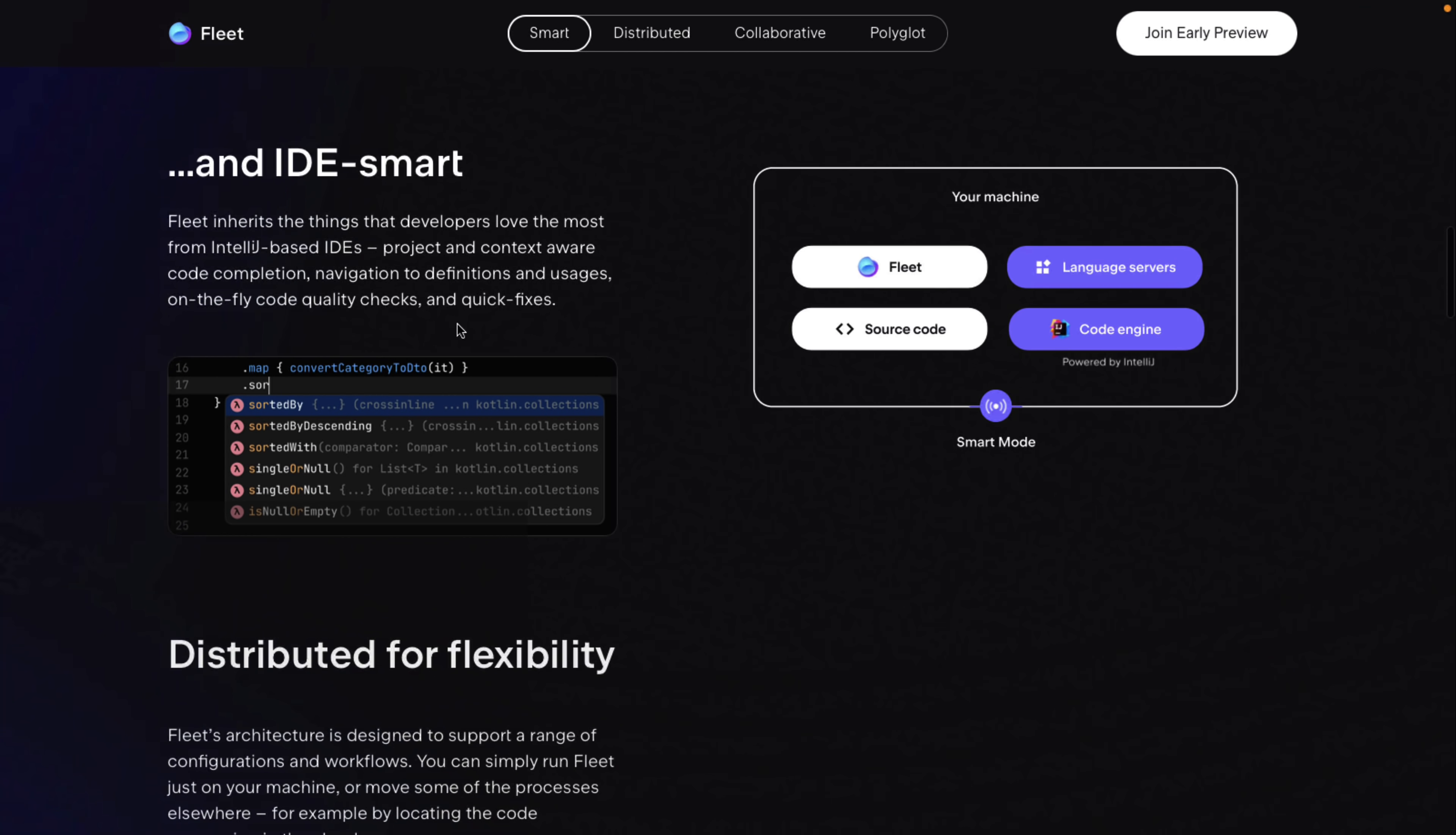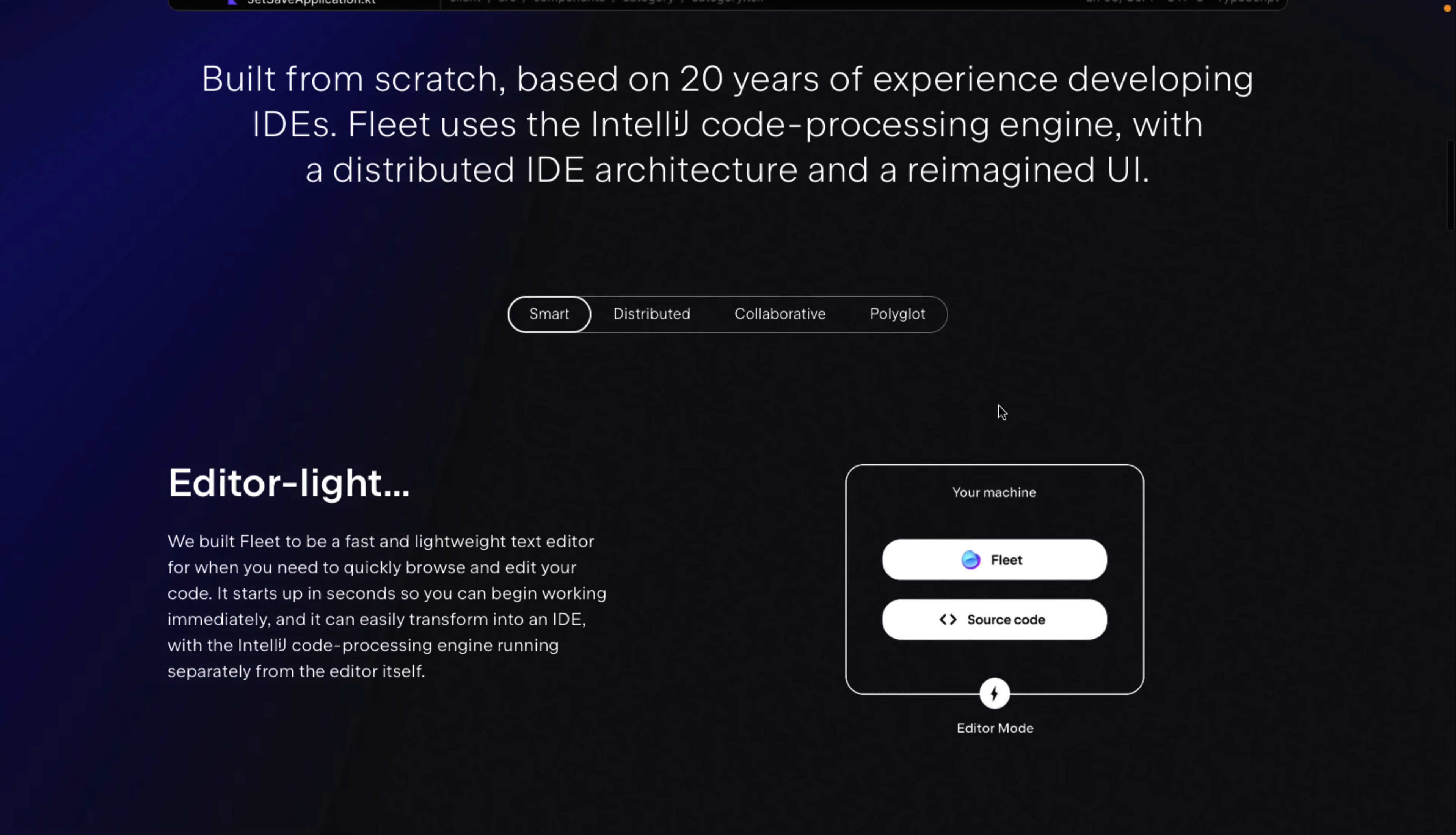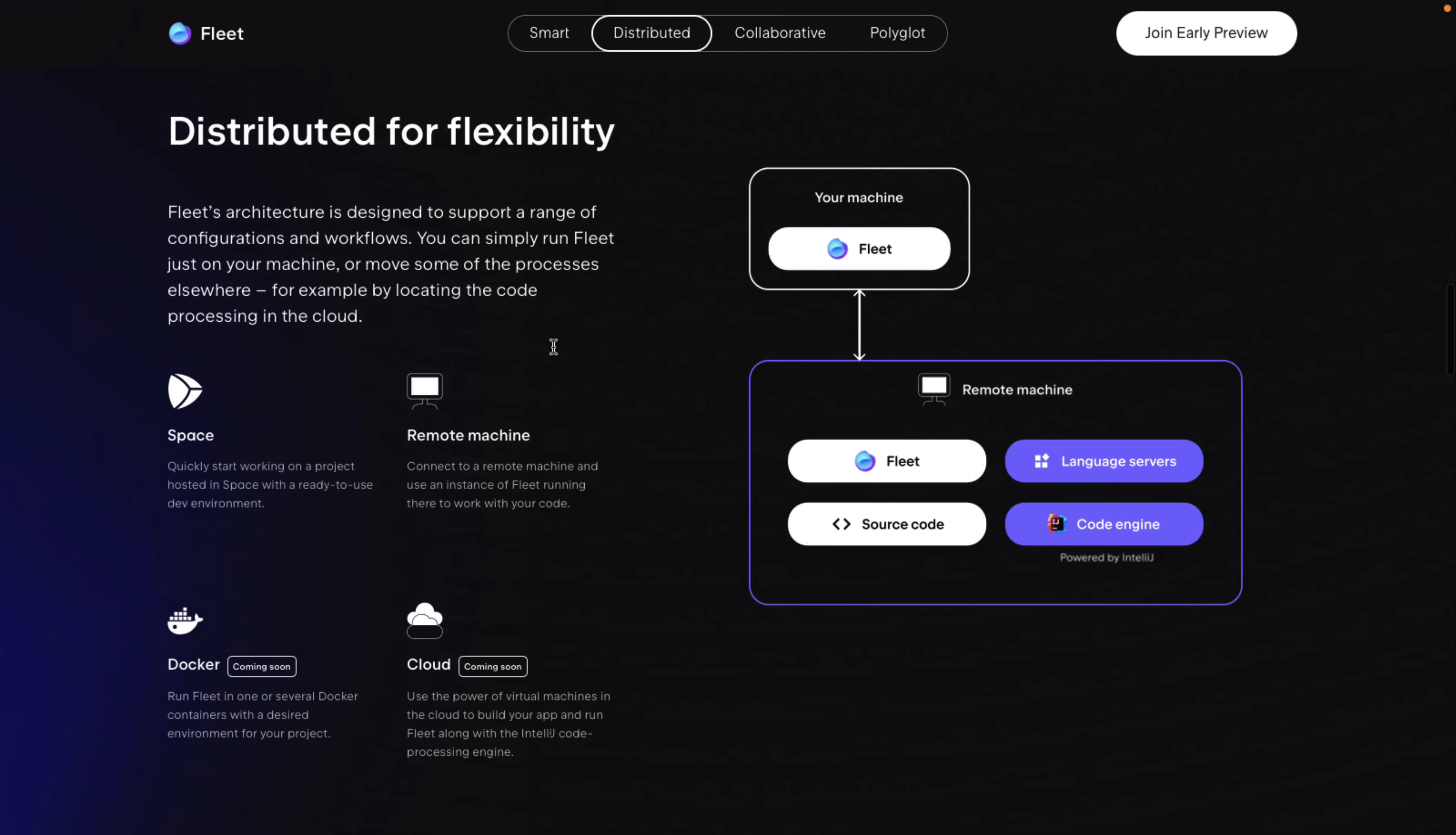And then IDE smarts, so you can switch it over. So once you've got it loaded into IDE mode, things like project and context-aware code completion, navigation to definitions and usages on the fly, quality checks and quick fixes. So that's what happens when you load in the full version. You get the language servers and the code engine powered by IntelliJ. So that's smart mode. To toggle that one on and off, you basically just click this button. So you're kind of getting best of both worlds. You're getting a lightweight code editor, and then you can bring in more if you need access to it.